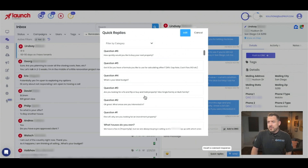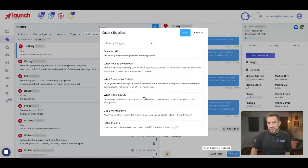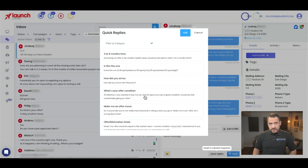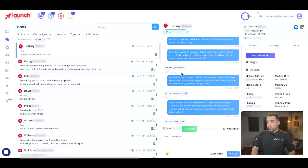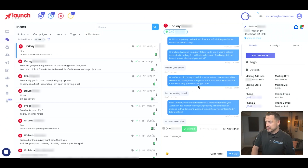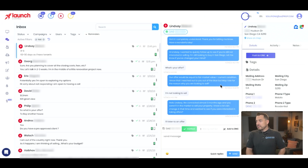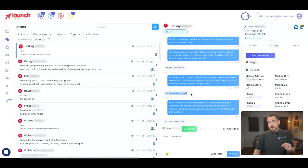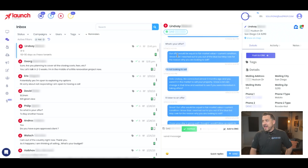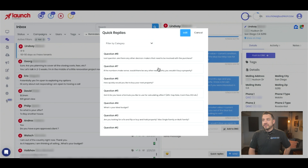So you have a couple of categories that we've created, and we recommend you do this too — create these yourself. So what they asked was 'What is your offer?' and the response was: 'Our offer would be equal to fair market value plus current condition. I know that I reached out to you out of the blue, but may I ask for the reason why you are looking to sell?' And they said 'I'm not looking to sell.' So this is somebody who at some point was not really interested in selling — they just wanted to know what the offer was.